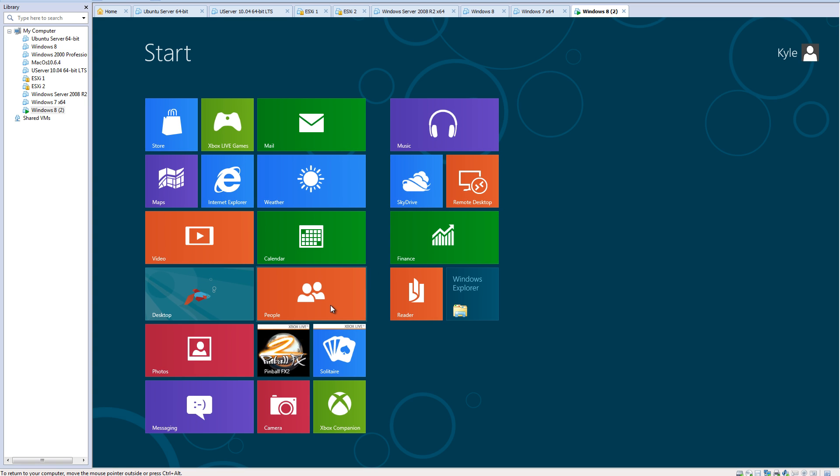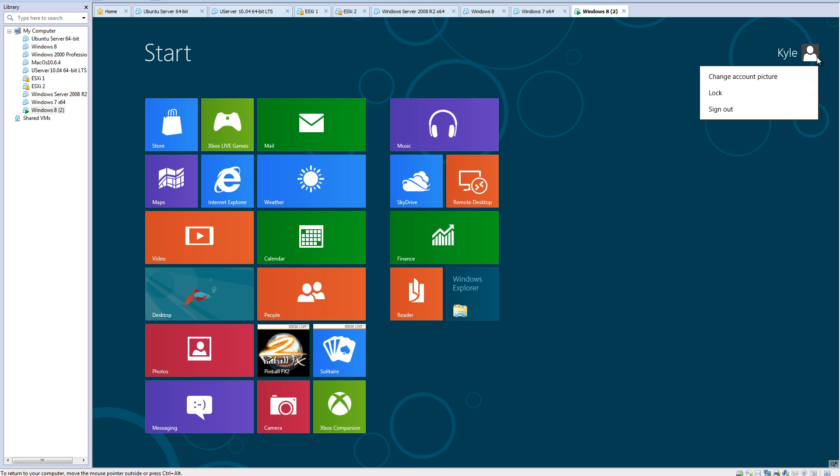You can also shut down your computer, log out, you can sign out. I guess I'll go ahead and do that and then shut down the computer.